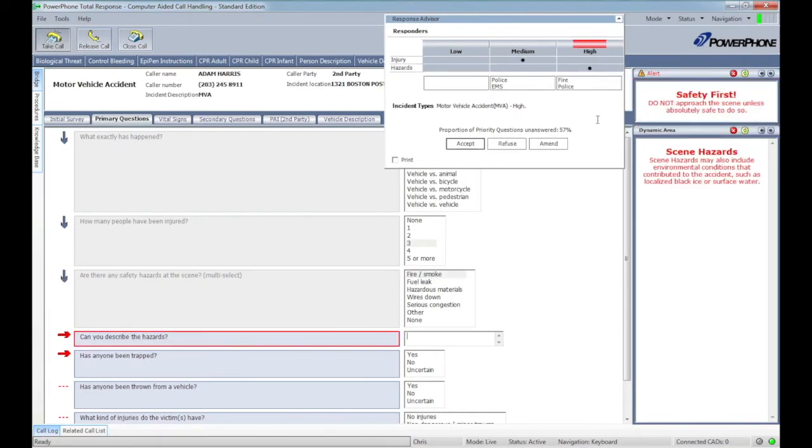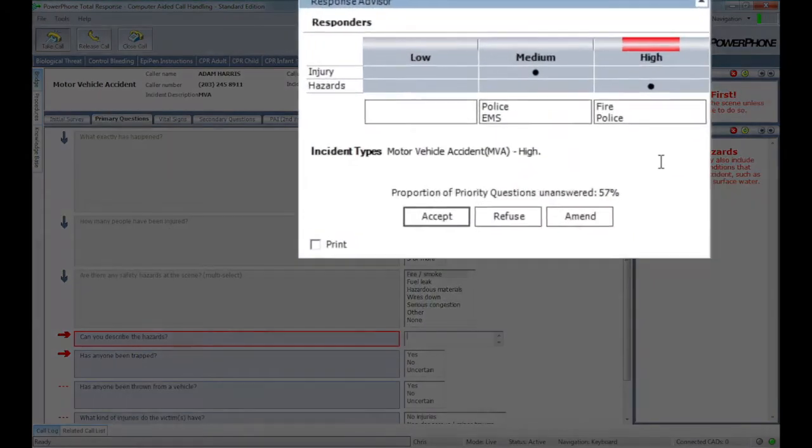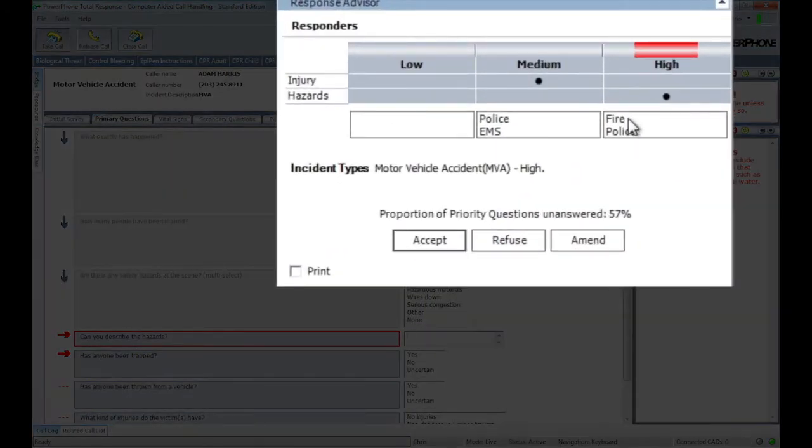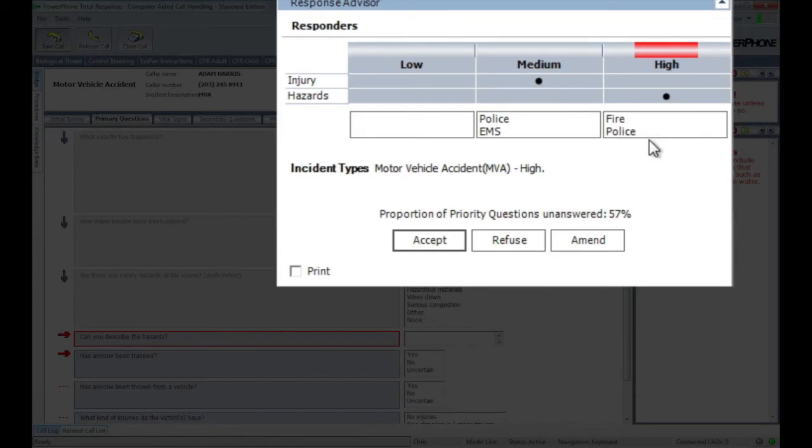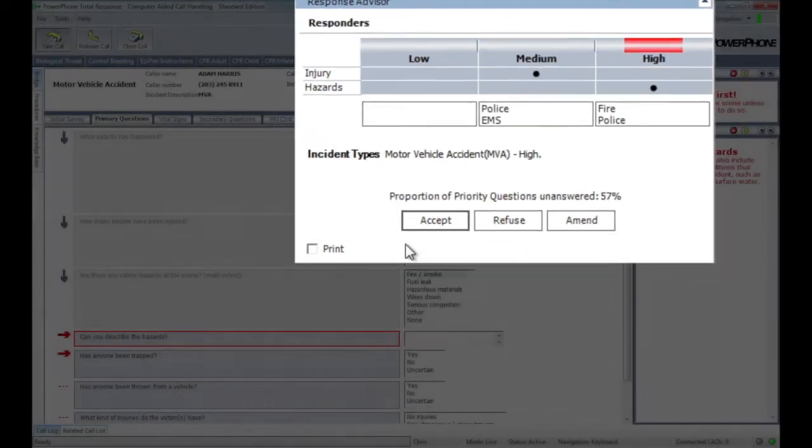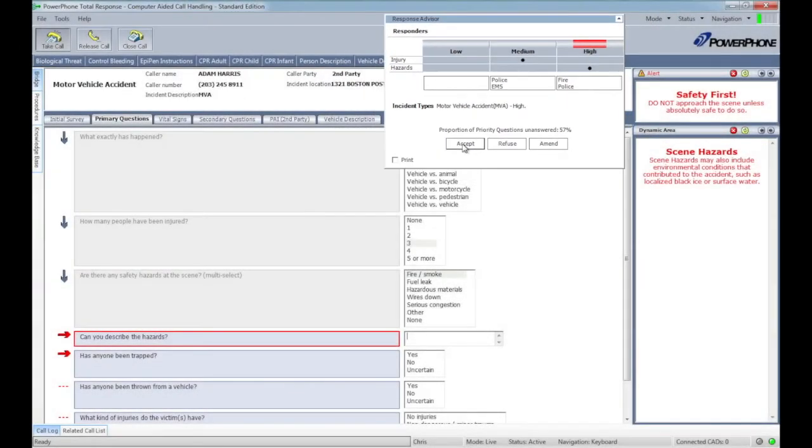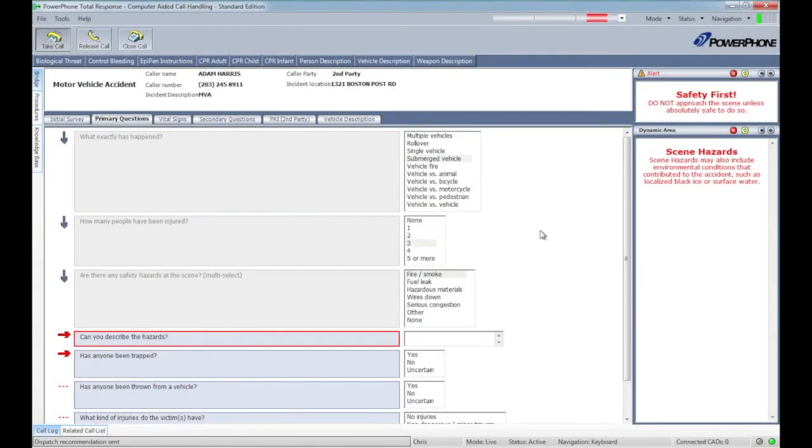Next, we learn that one of the vehicles is on fire. As you can see, based on the changing scene conditions, the Response Advisor has now recommended fire response at an urgent priority and upgraded the police response as well.